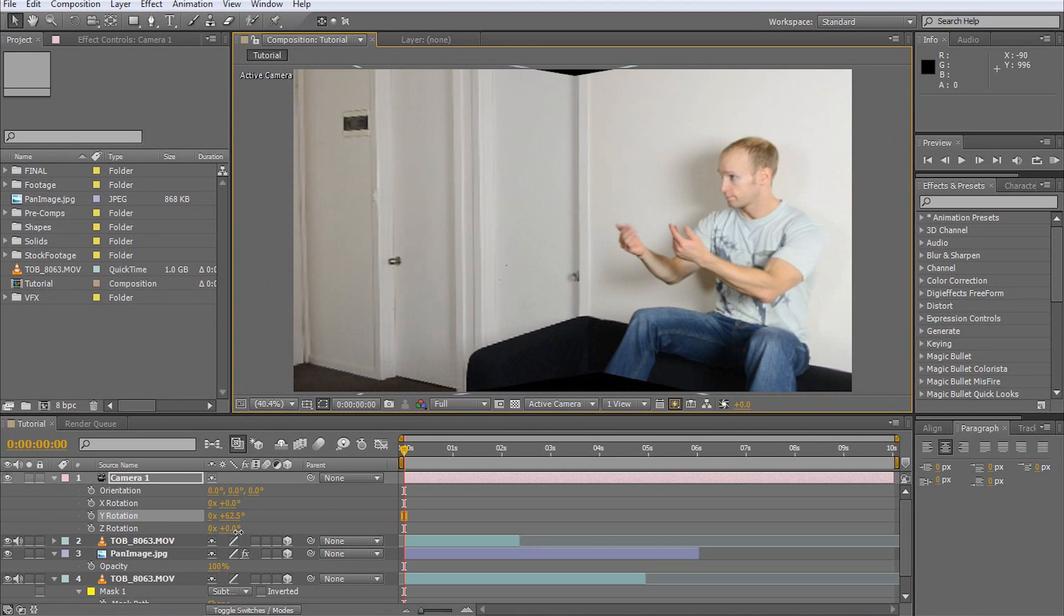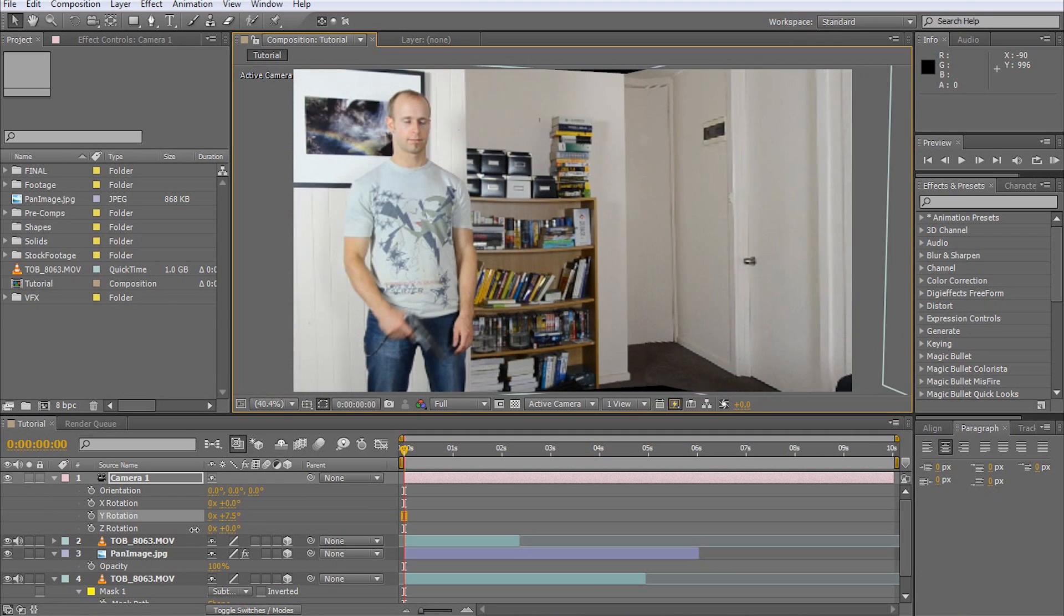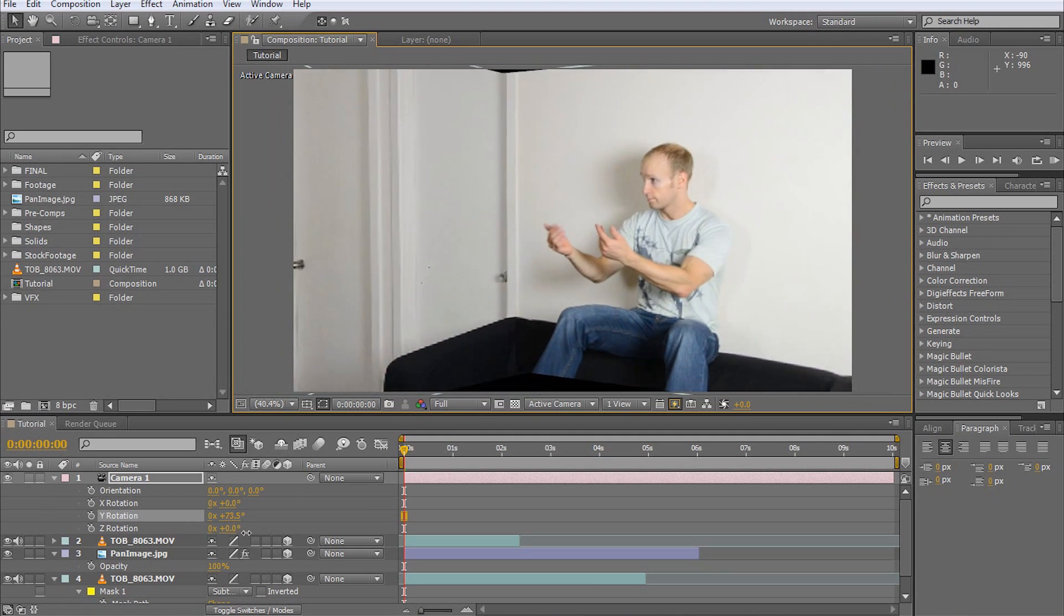You will likely see a few black areas at the top and the bottom of the footage as you pan around. However, you can easily get rid of those by pre-composing all of the layers in your composition and zooming in a little bit.